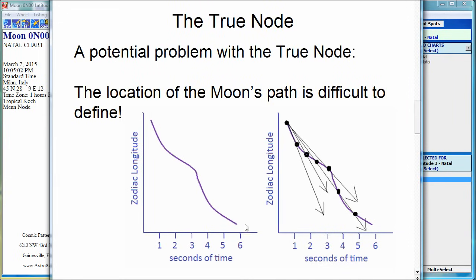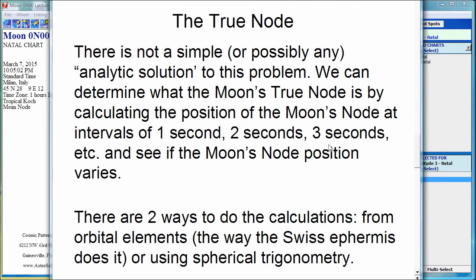Does the Moon have a path like this? We don't have a simple way to solve this problem. What you can do is just calculate the Moon over periods of time and see what happens, and I did this. There is not a simple — and may not be any — analytic solution, a simple formula, to determine what the Moon's true node is. So we calculate the Moon's node by calculating Moon positions one second apart, two seconds apart, three seconds apart, and based on those positions figure out where the Moon's node is and see how it moves.